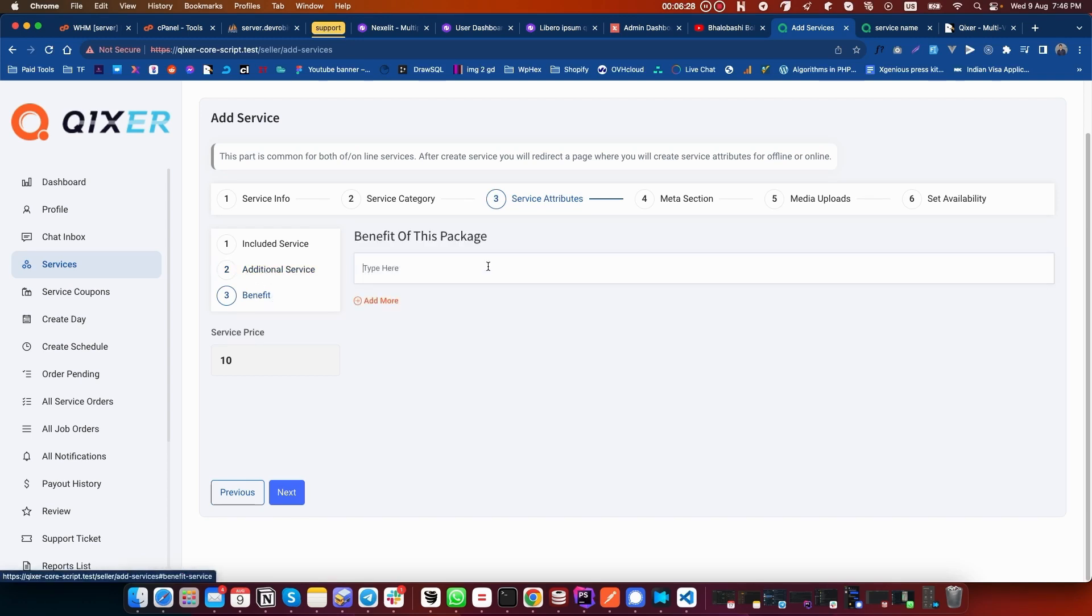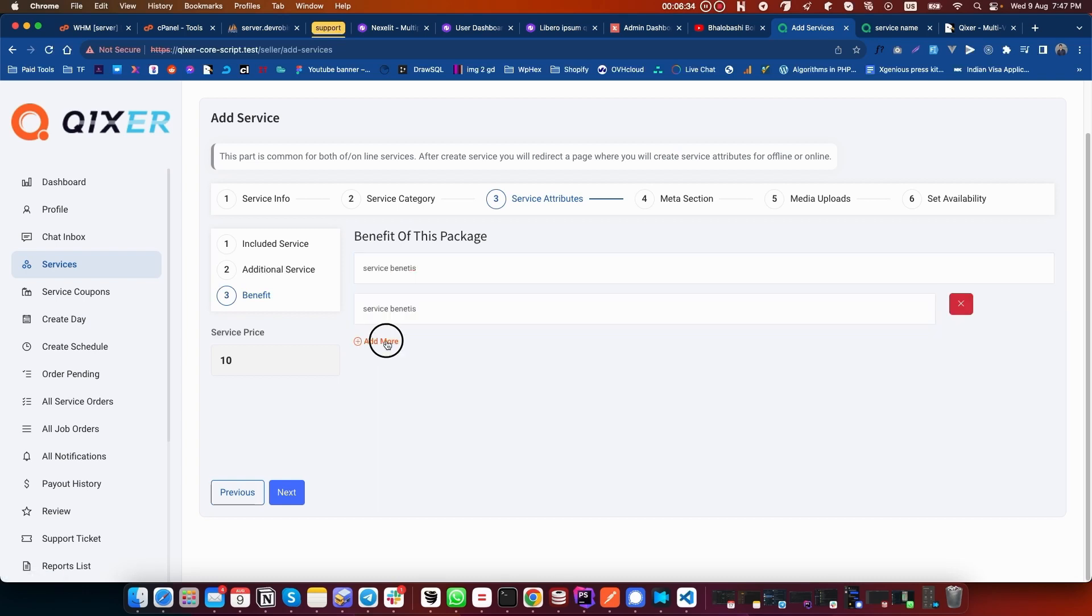Now click on Benefit. You can add service benefits here. You can add multiple items by just clicking on Add More.